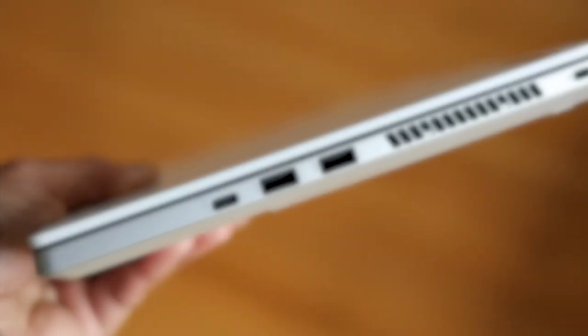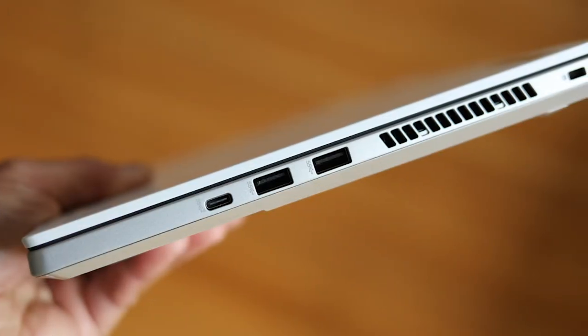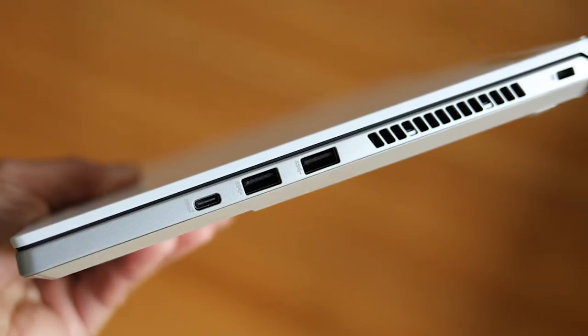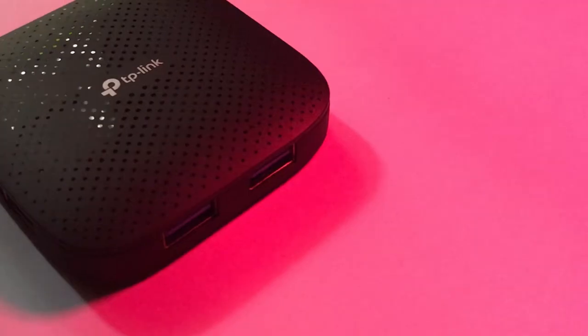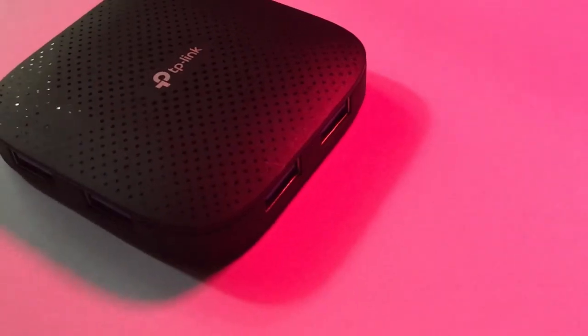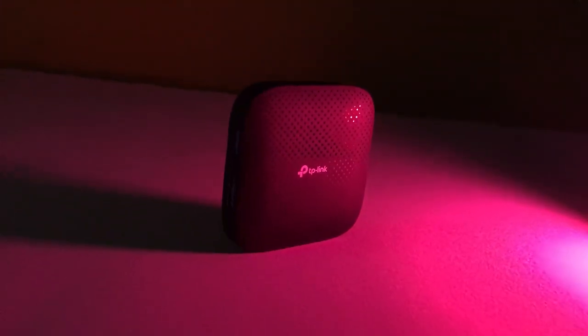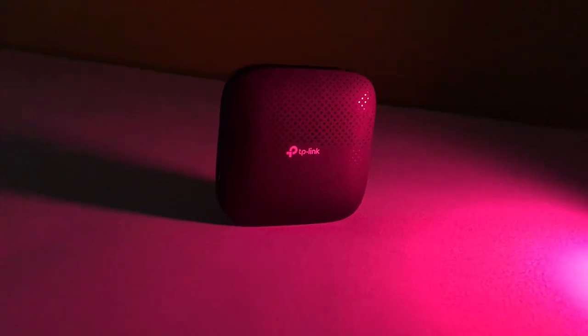As we have only two Type-A ports on the G14, you would need an extension dock. I recommend the TP-Link dock. It is lightweight, compact, and portable. It will cost you around 1,500 rupees.